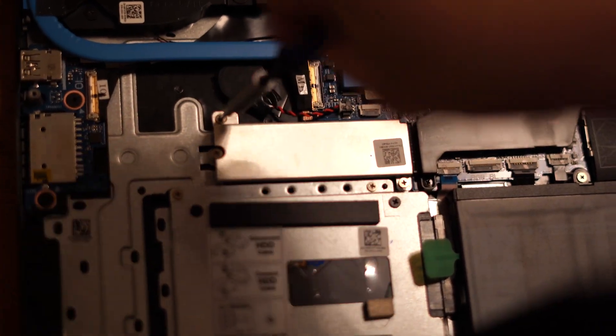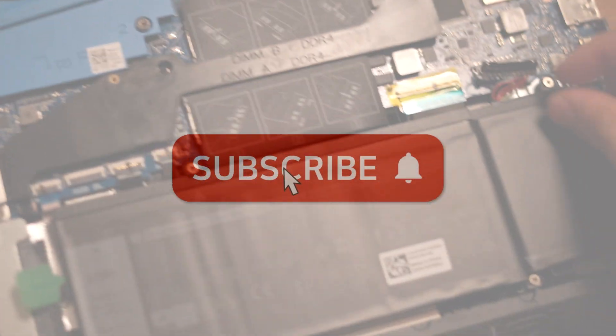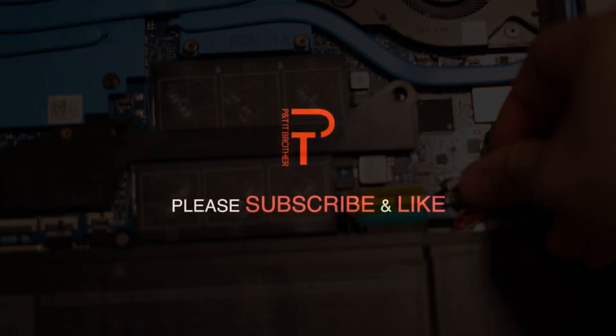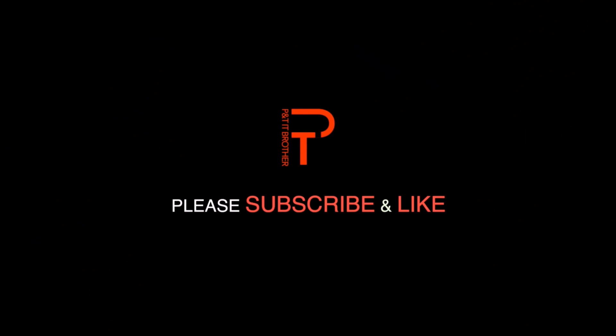Reconnect the battery and we are done. That was how to replace a SSD on Dell G7 7790 gaming laptop. Thank you for watching.